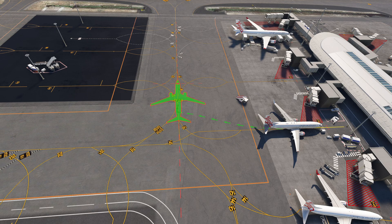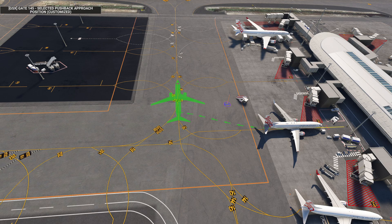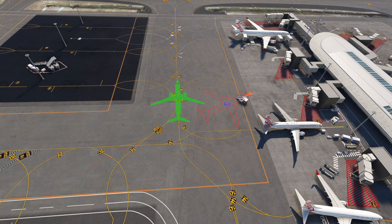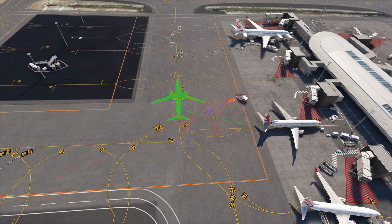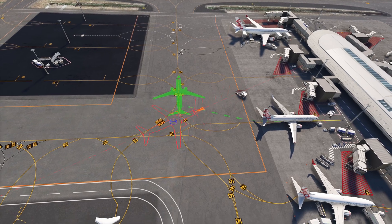Now we create a custom pushback point. We press F6 and then F8 to bring up the outline of our plane. We rotate it and then move it with the arrow keys.